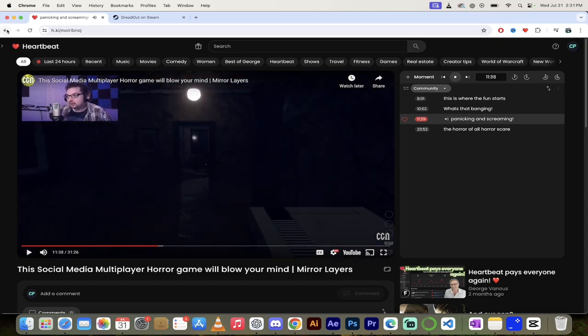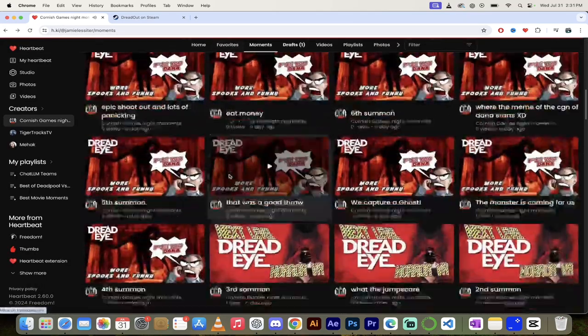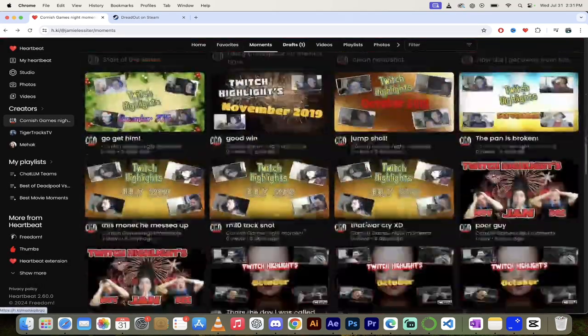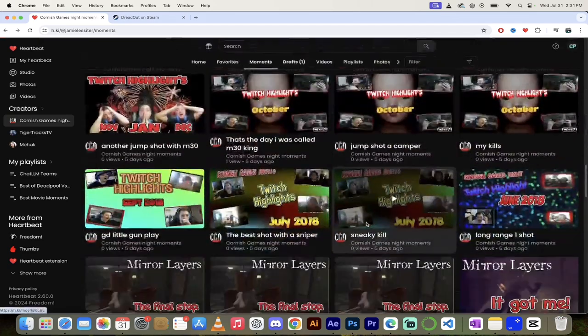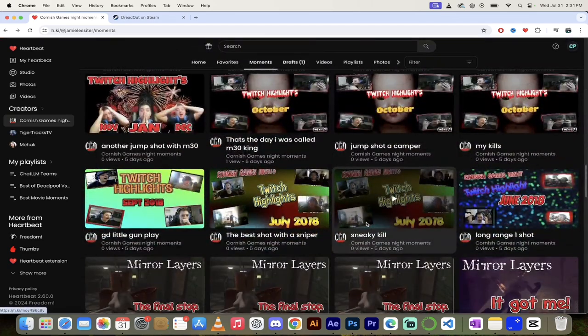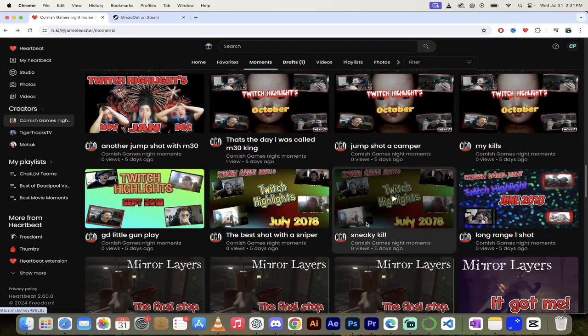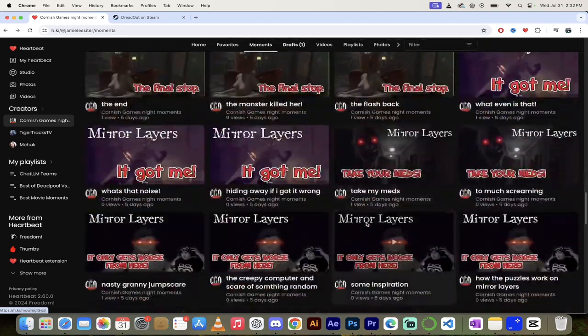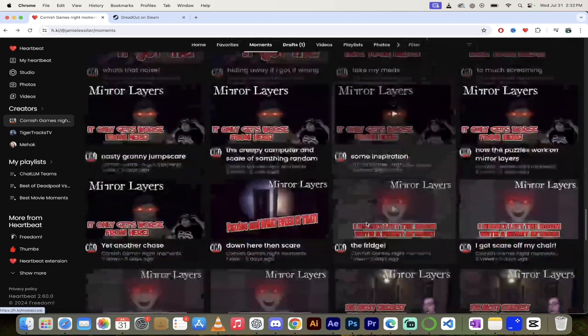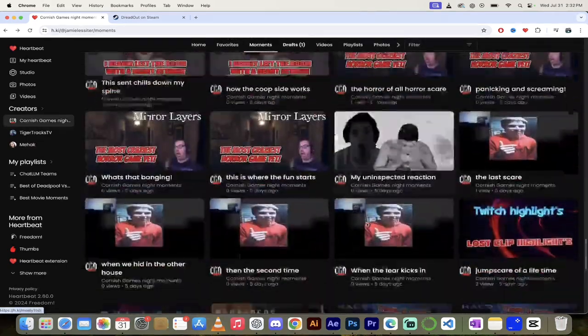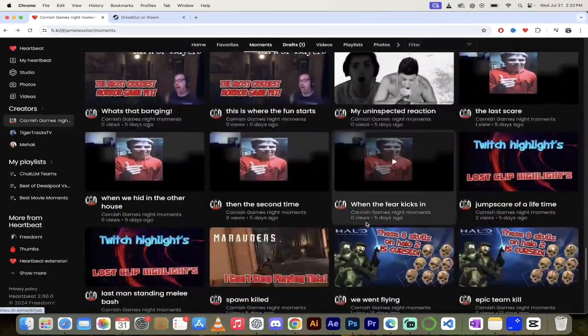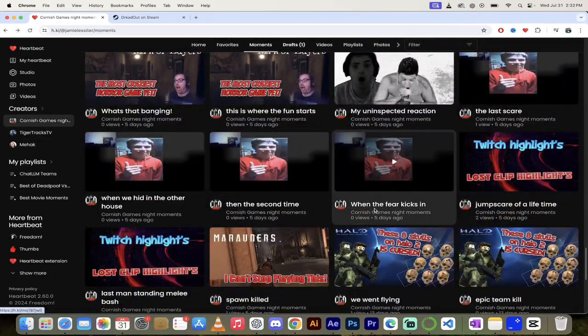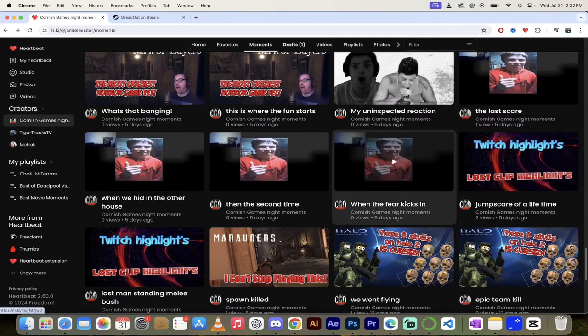Anyway, so you can see here, Cornish is having a good time here playing Mirror Layers. There's a lot of moments here. His horror games, when he plays scary games, are my favorite by far. You got to watch him. He screams like a little girl. No offense, Cornish, but you scream like a girl, and it is hilarious. So watching him get all goofed up and play that is fantastic.